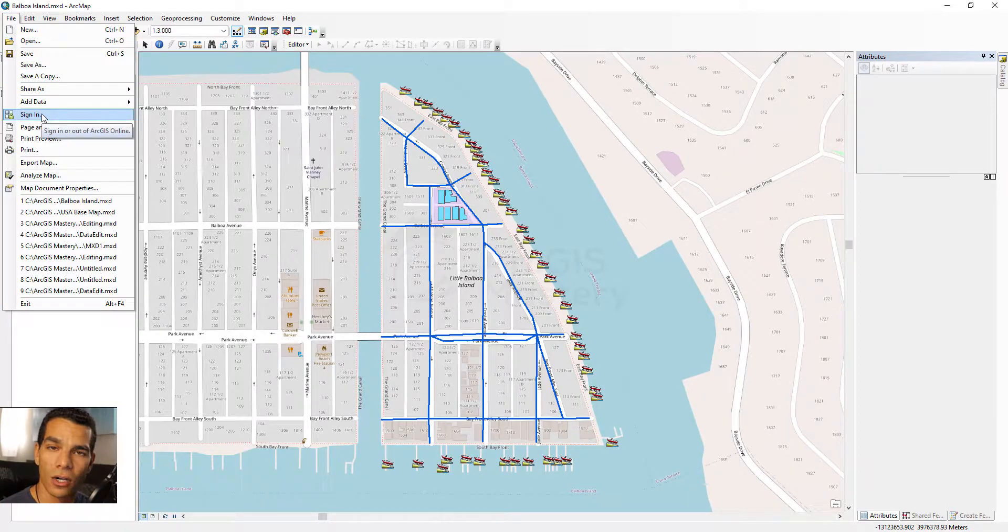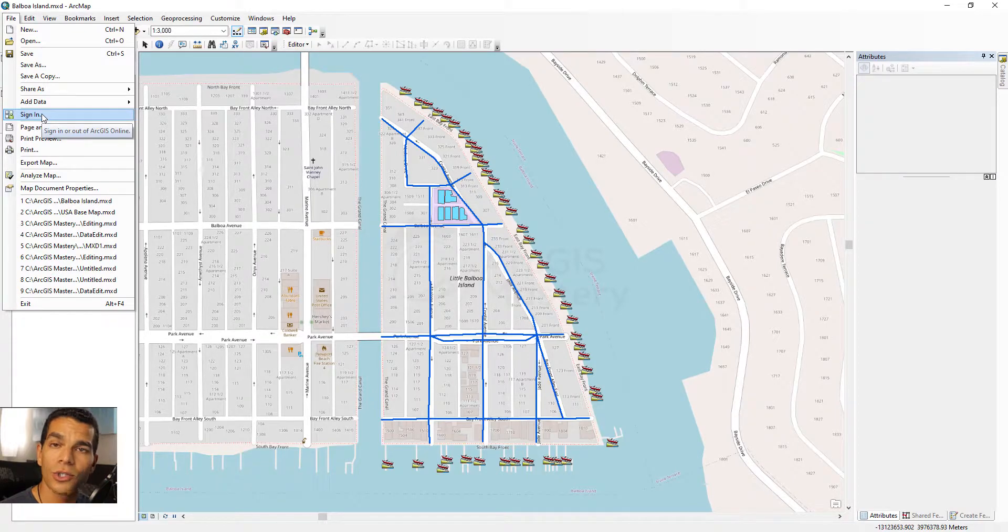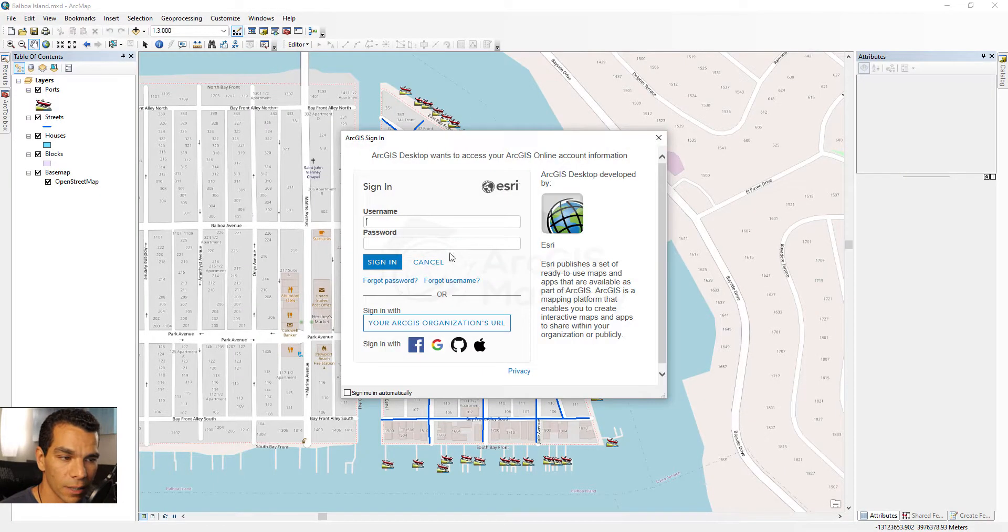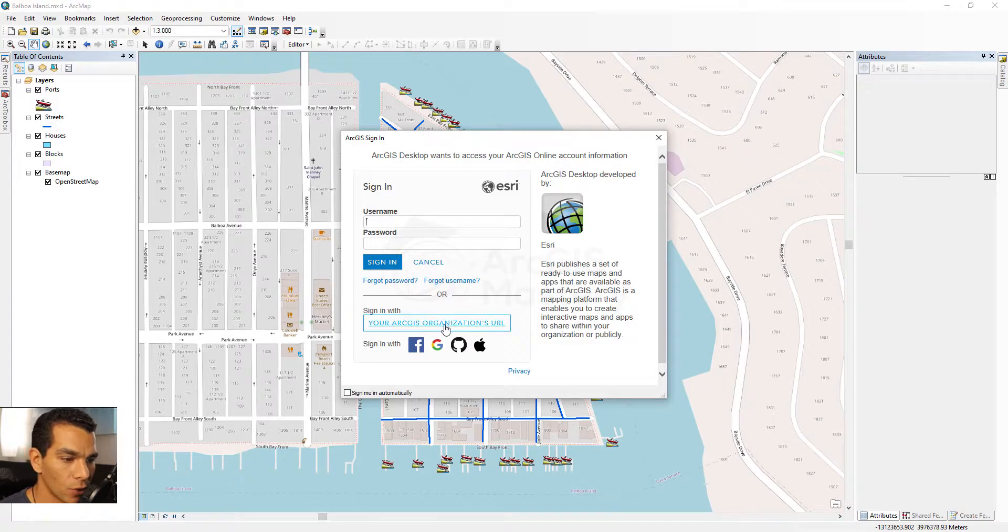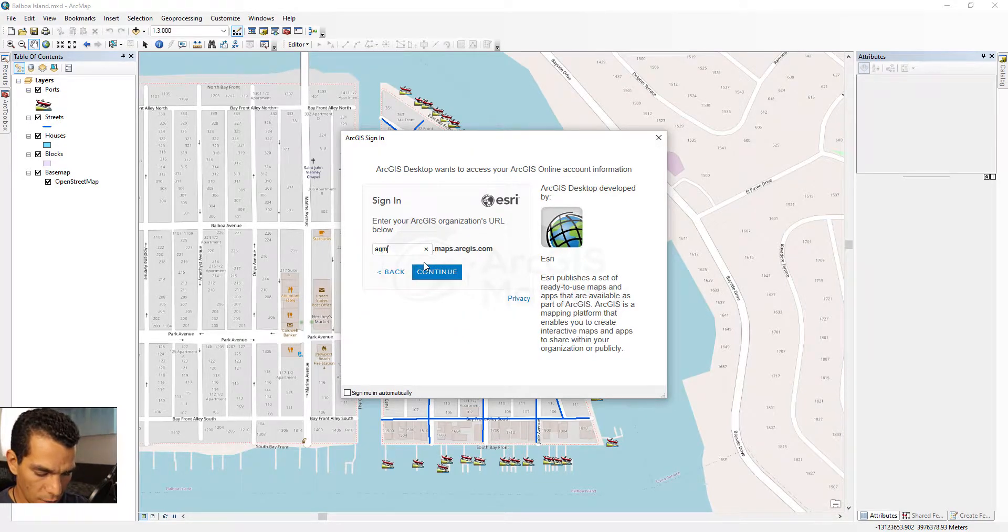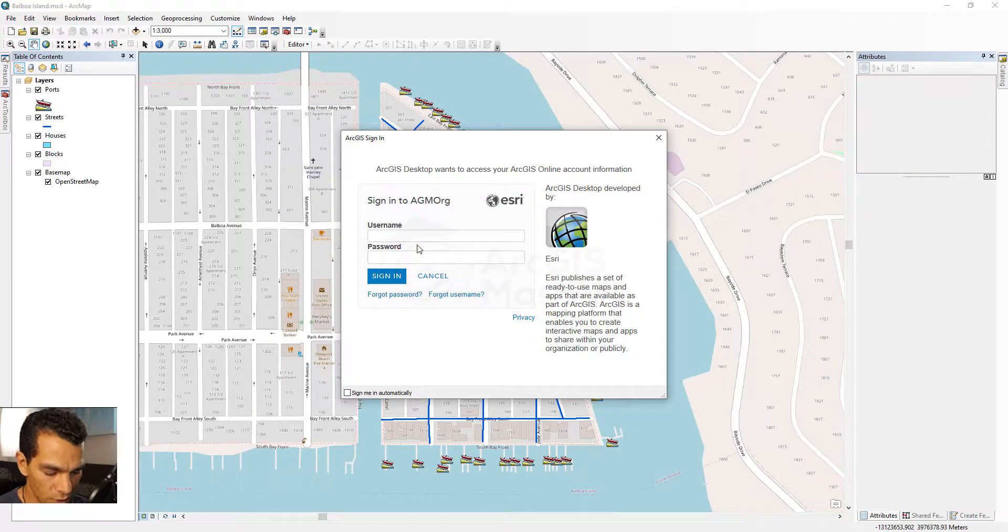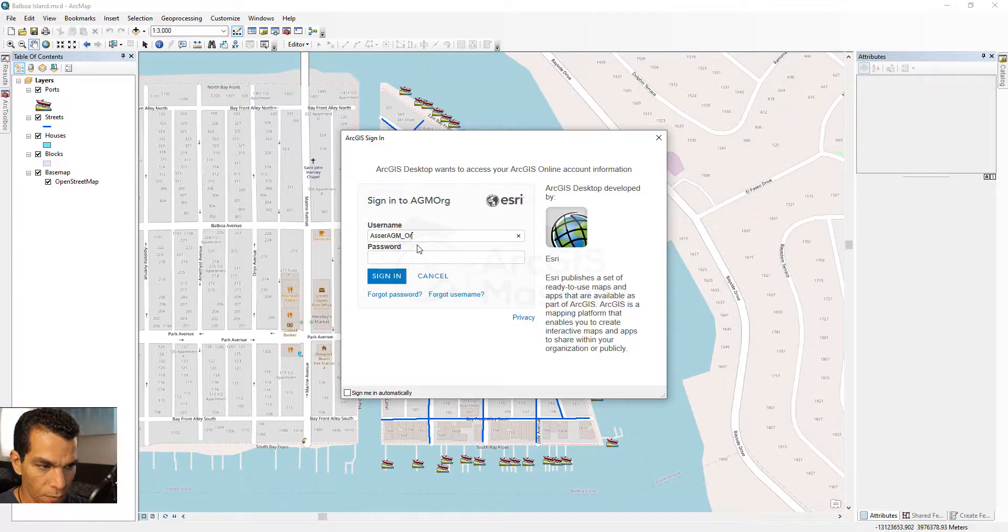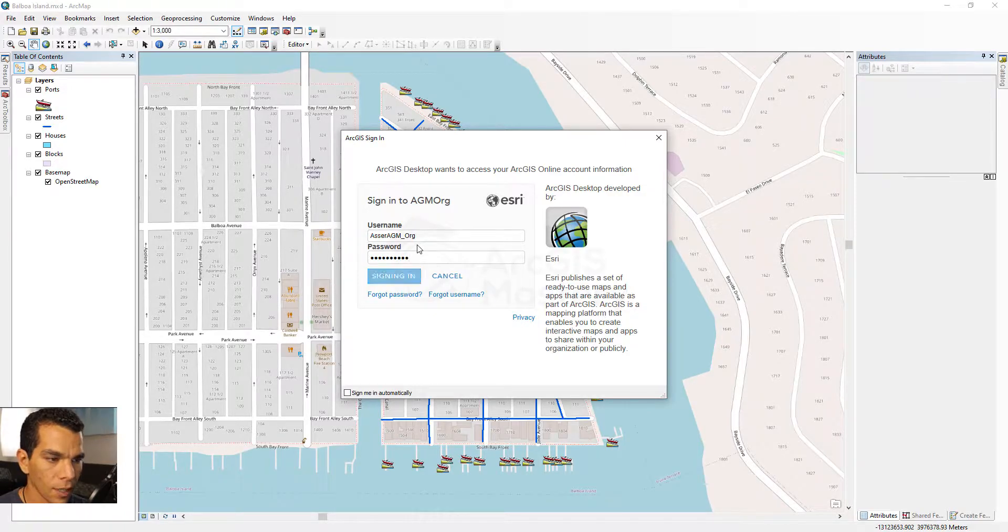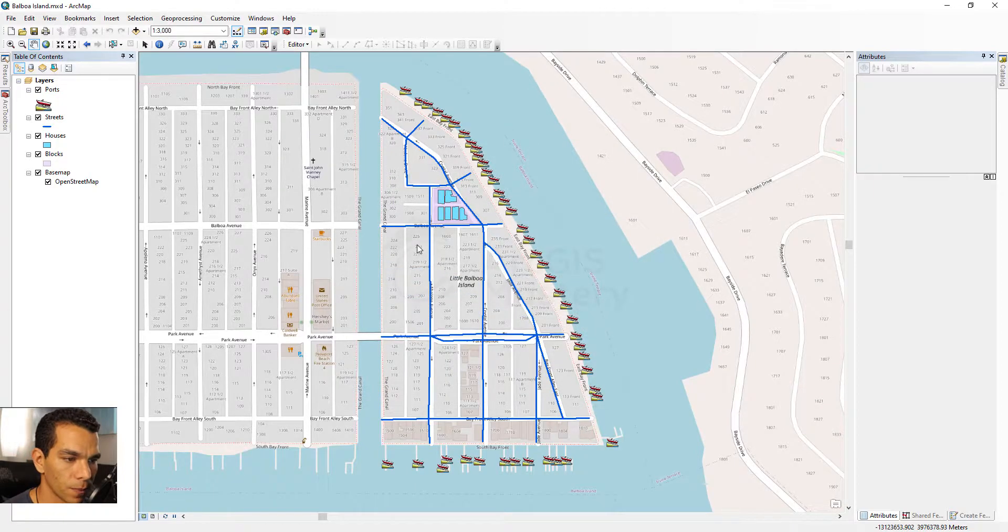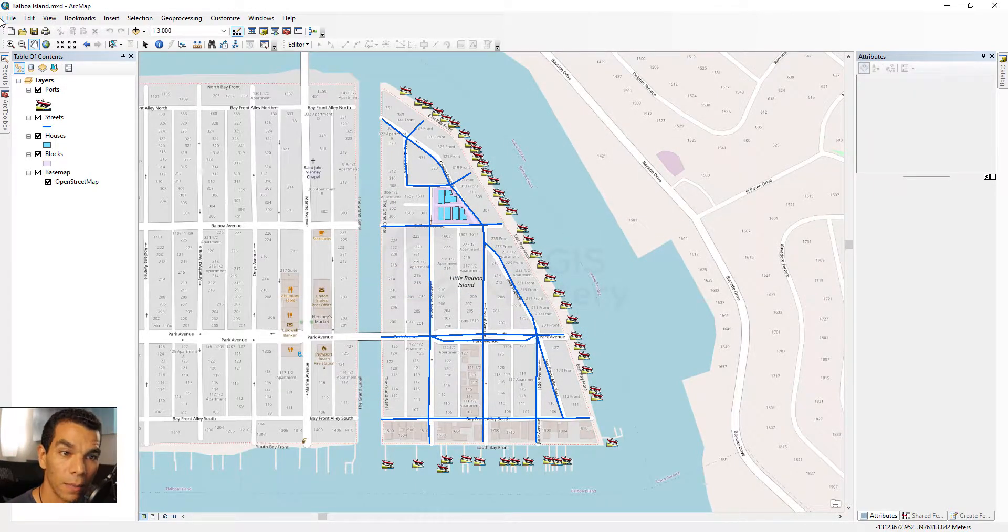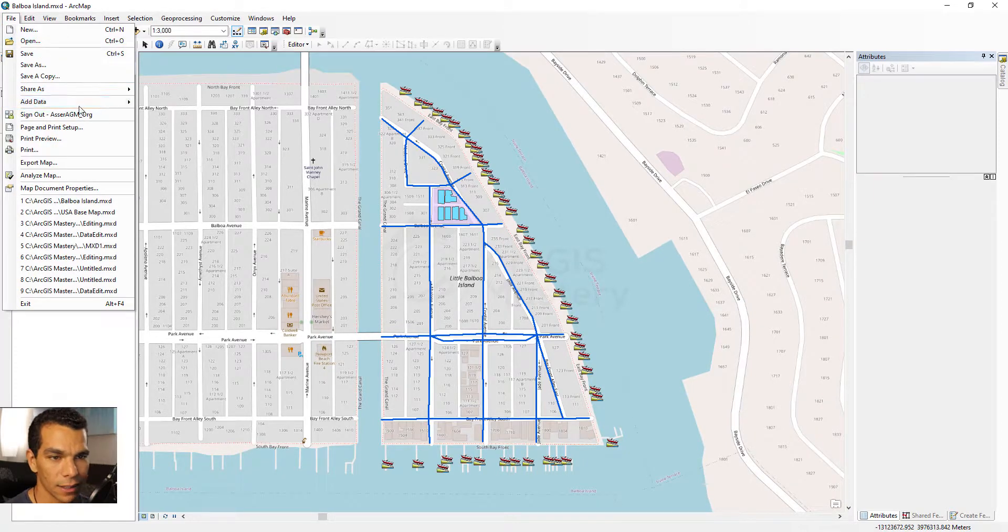So we are going to sign in to our ArcGIS organization account so we can be able to publish our map. We're going to click on Sign In and go to Organization URL, AGM org, continue, enter my username and password, and sign in.